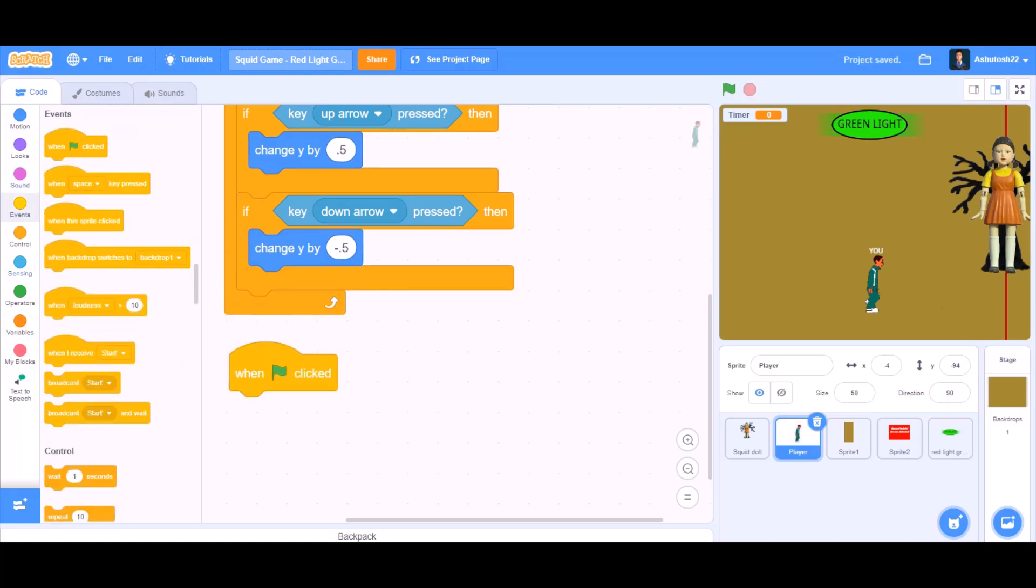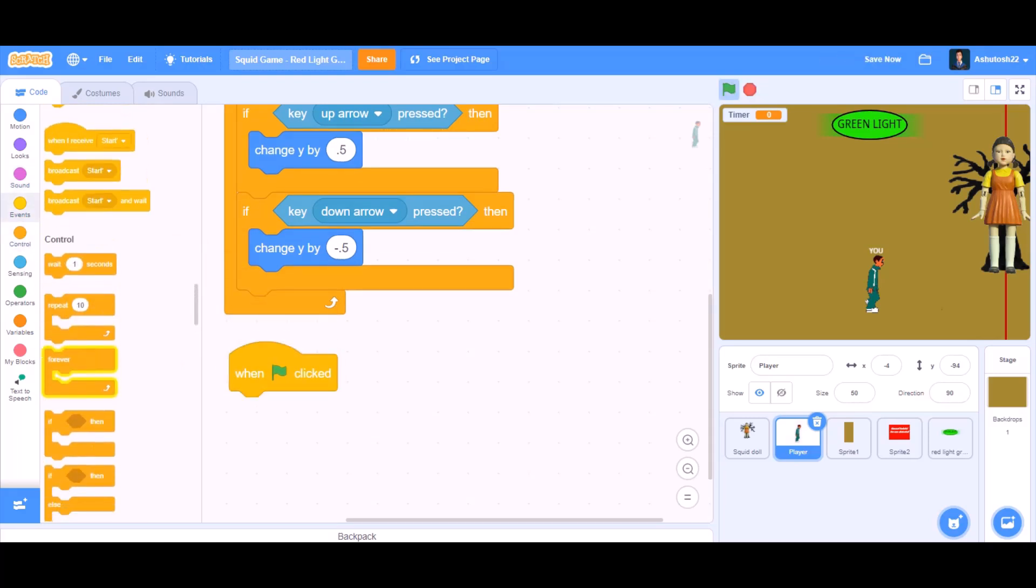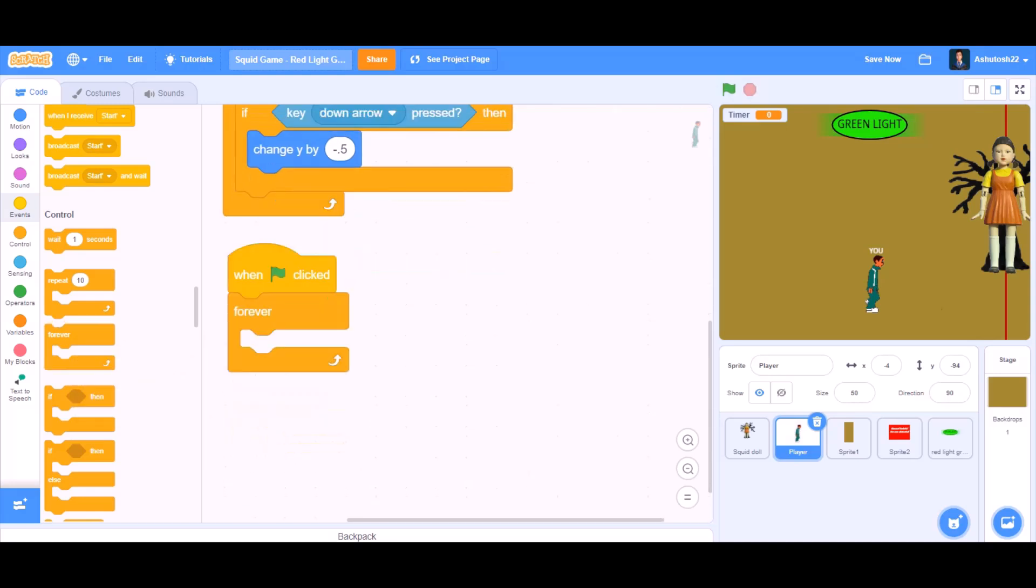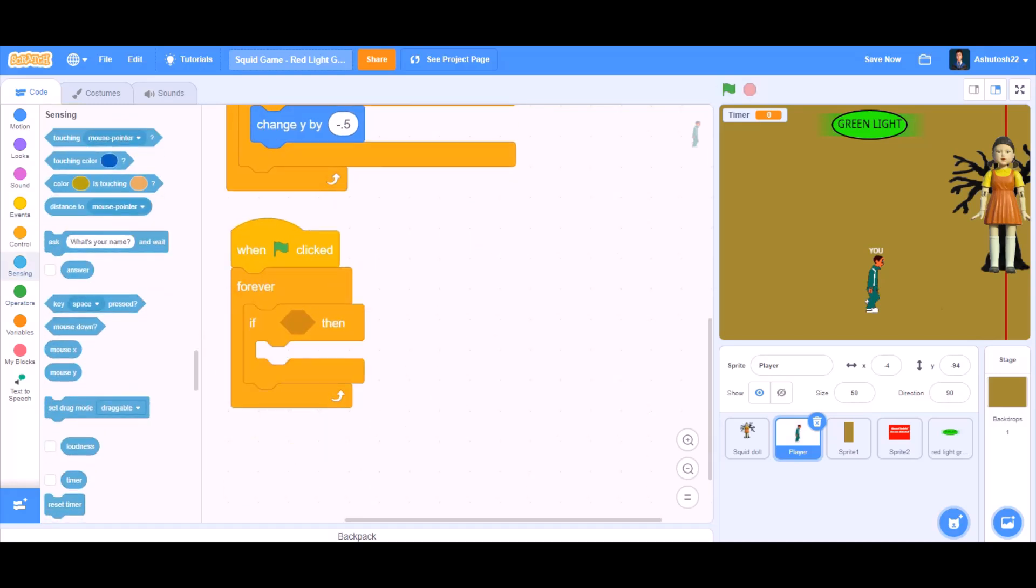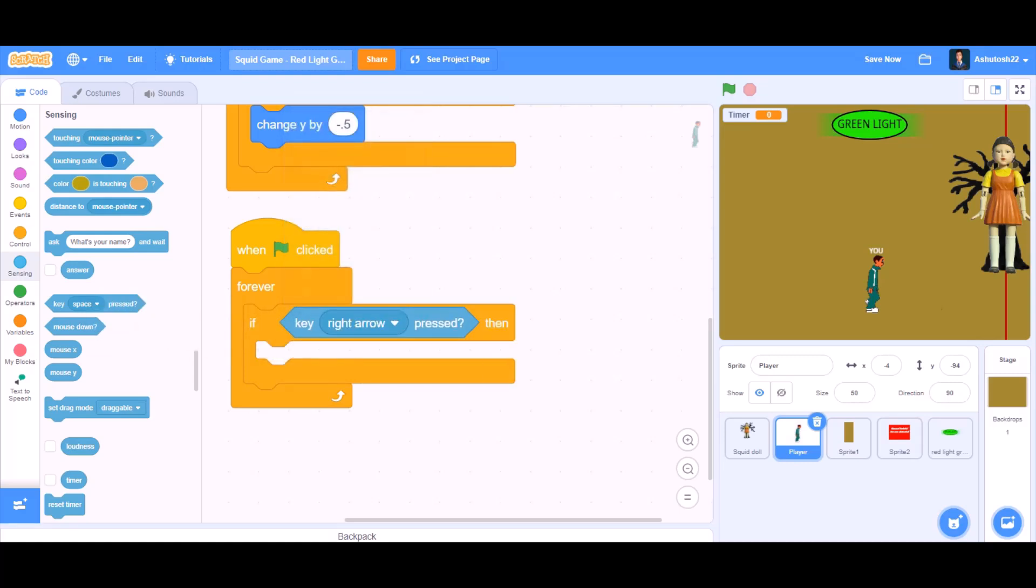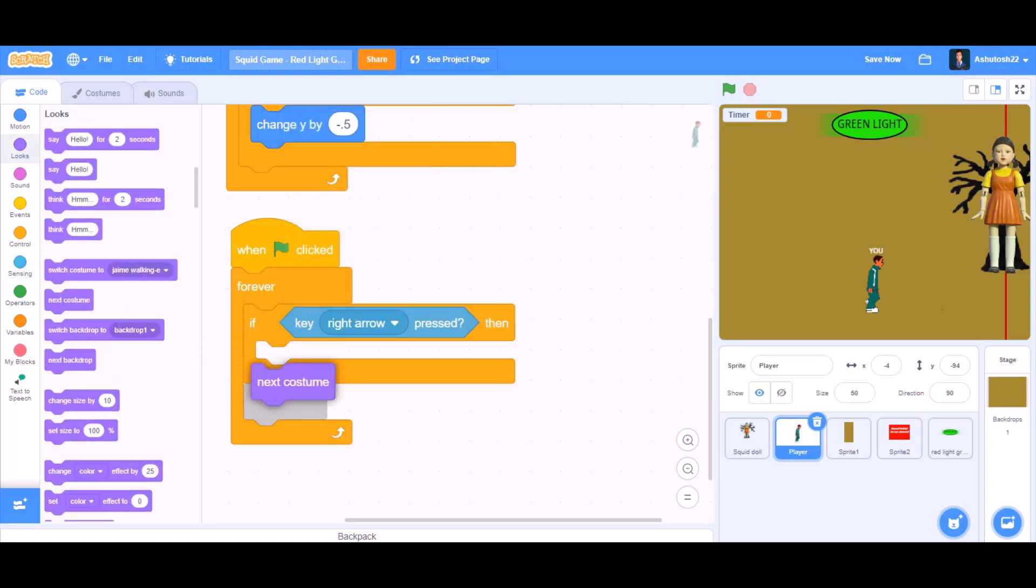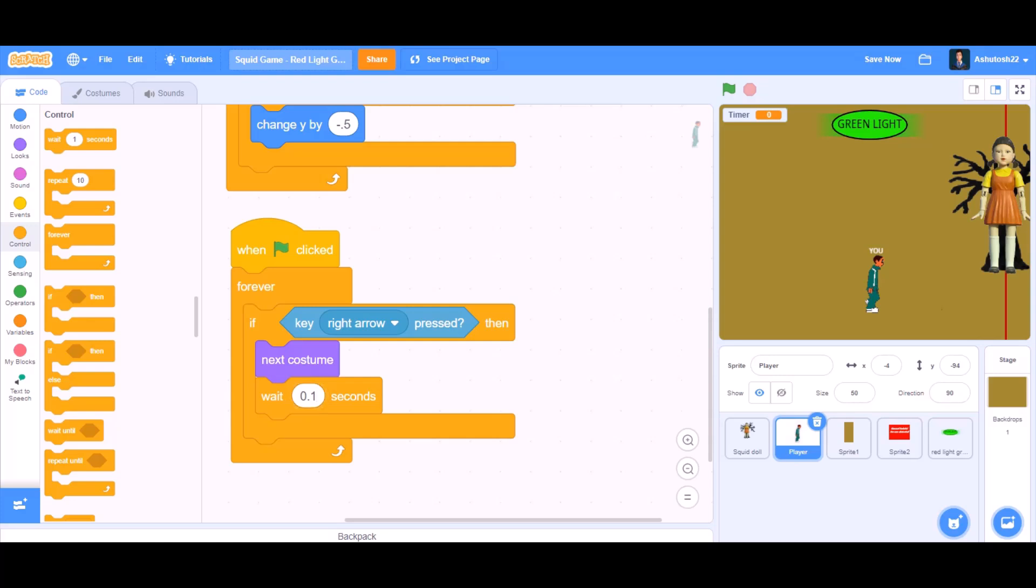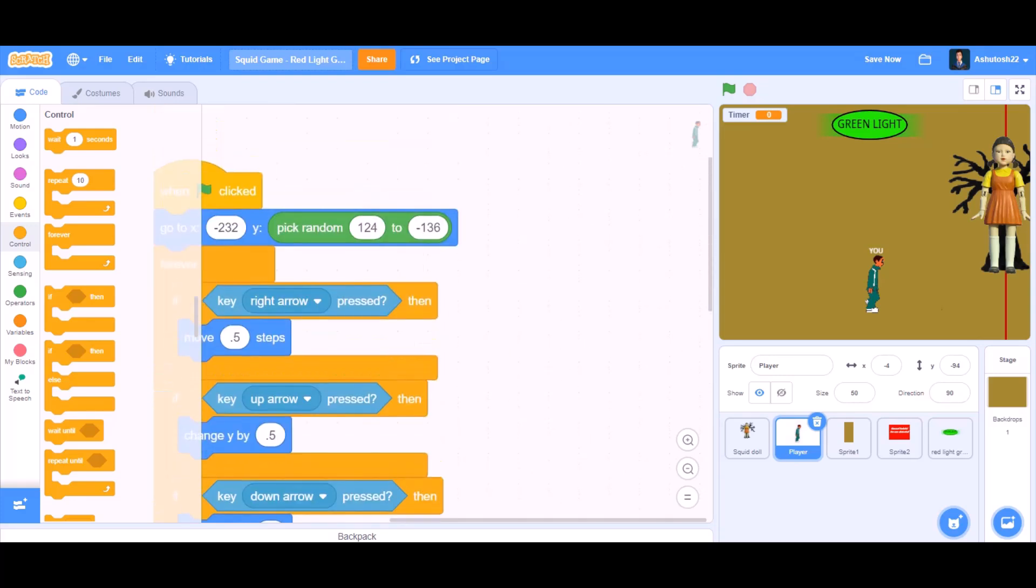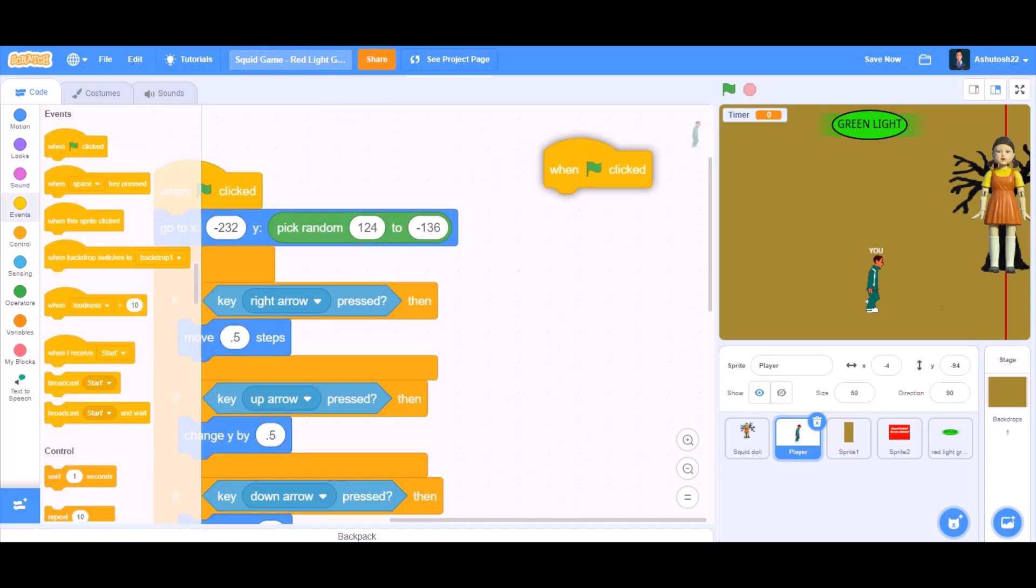When the flag is clicked, we will take the block forever, if block. If key right arrow pressed, then next costume from looks. And take wait 0.2 seconds and change it to 0.1 seconds. Like this.